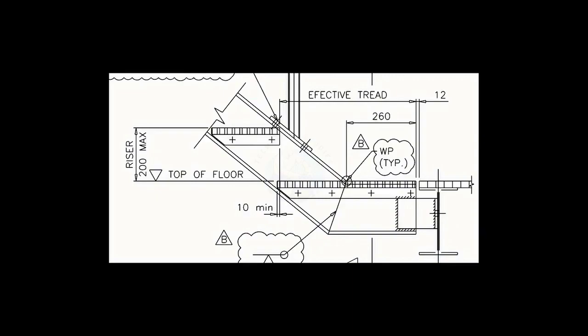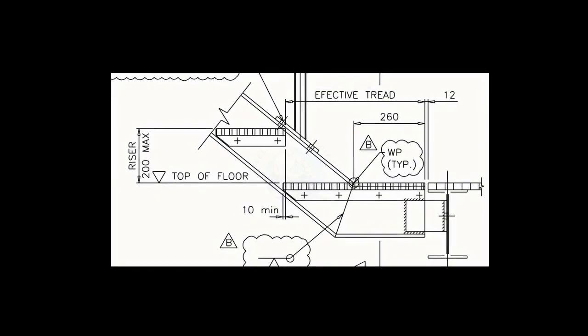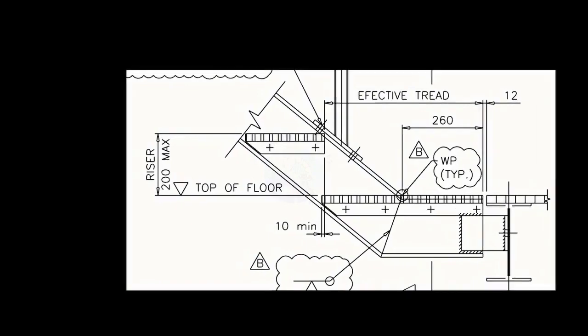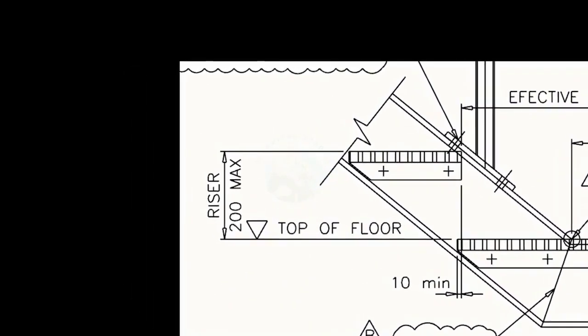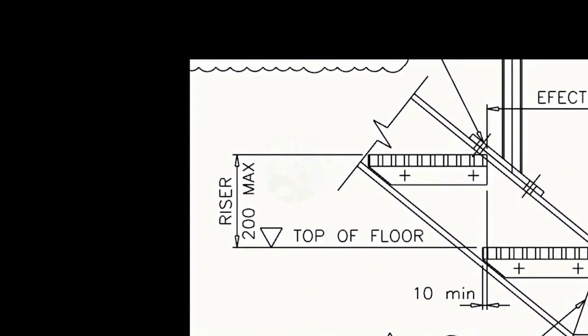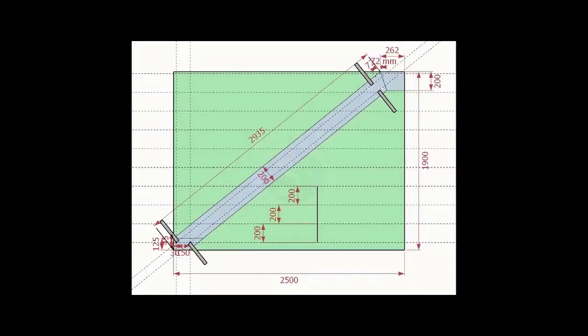As per the drawing, the rise between the two adjacent steps is 200 millimeters. Draw parallel lines of 200 millimeters pitch to the entire height of the stairway.